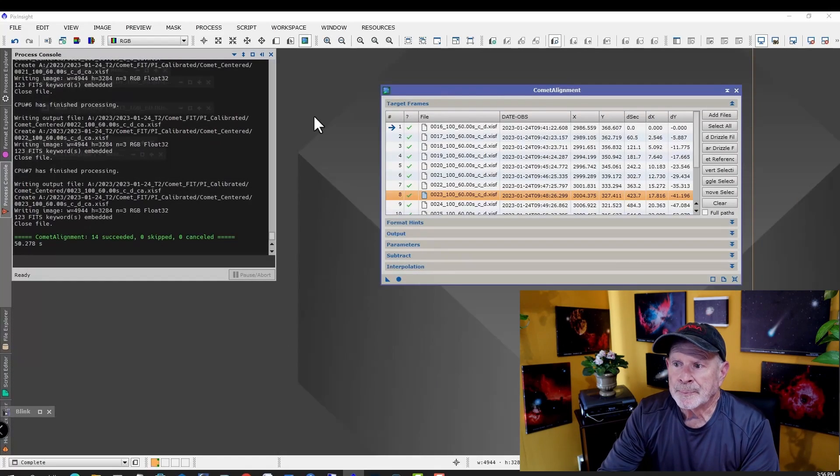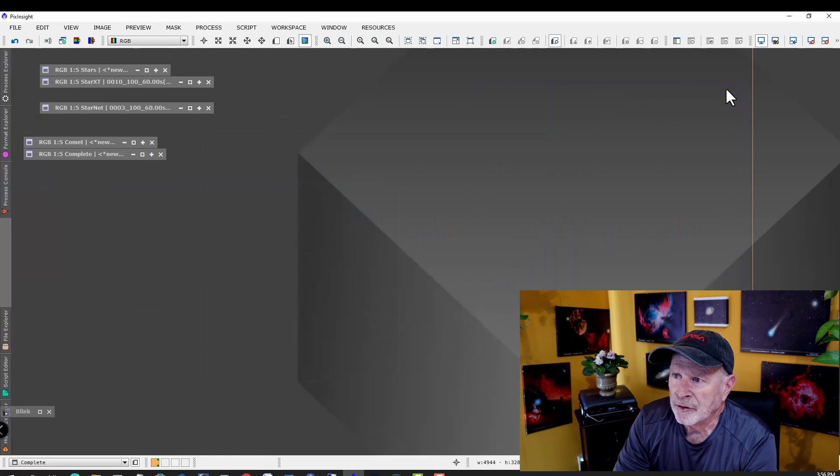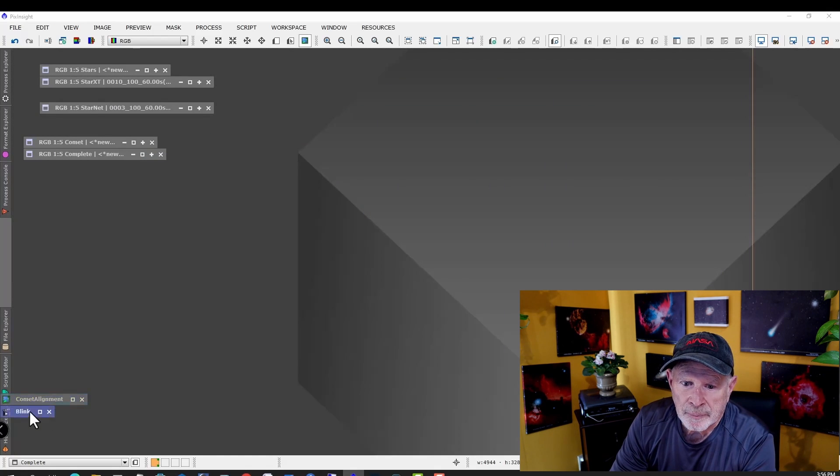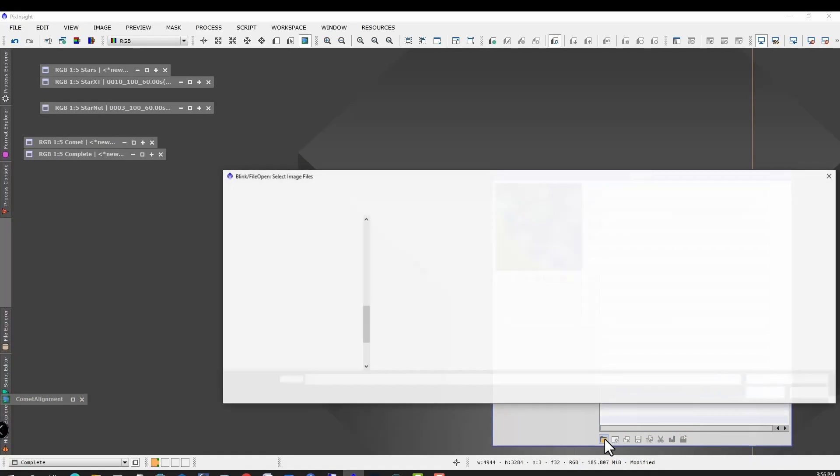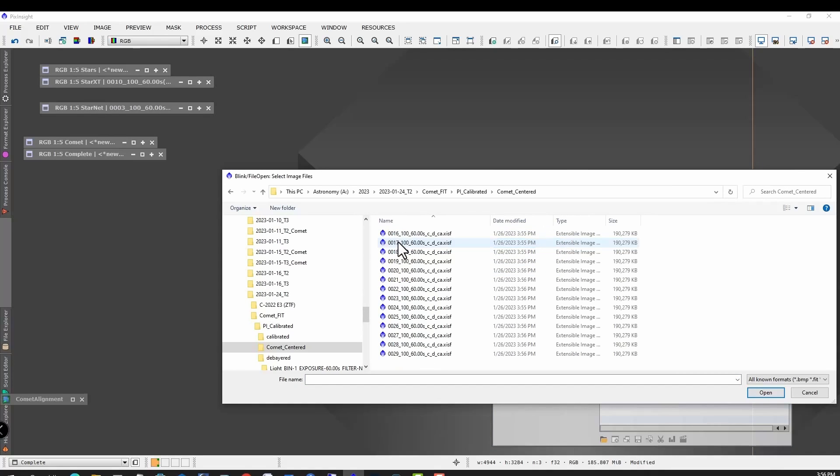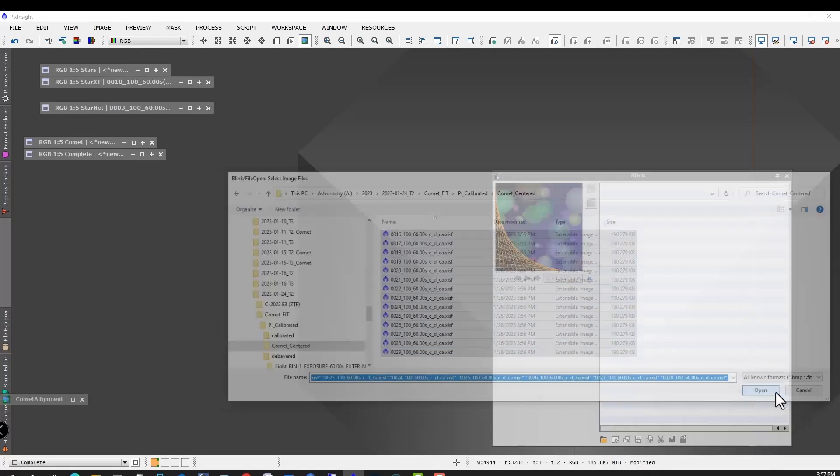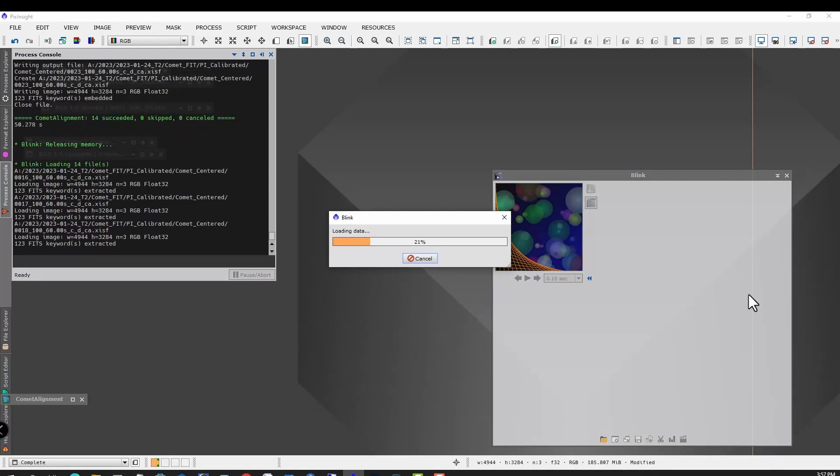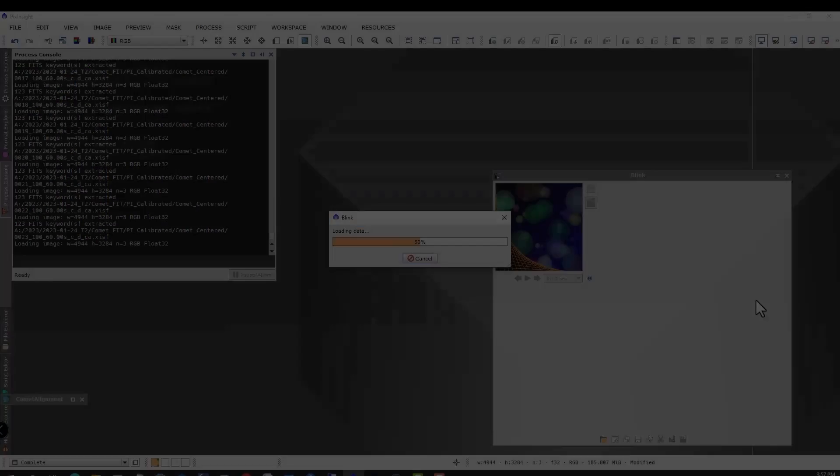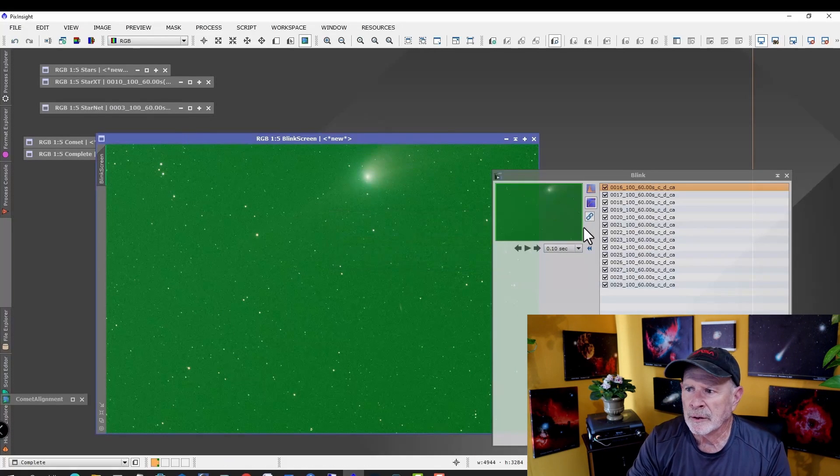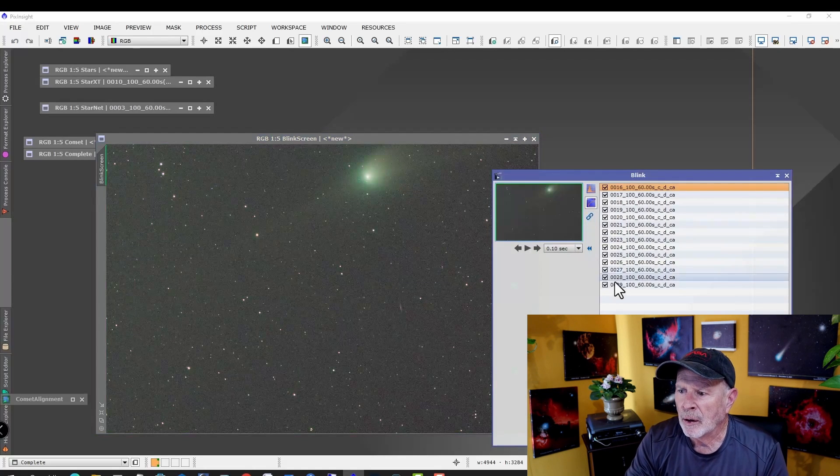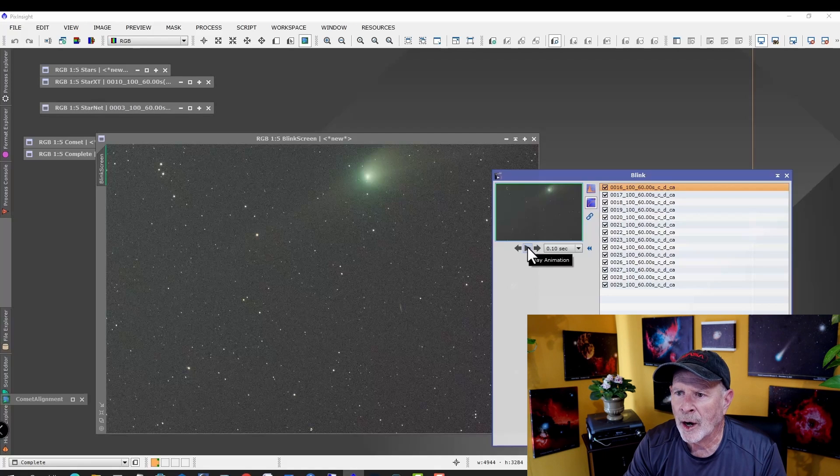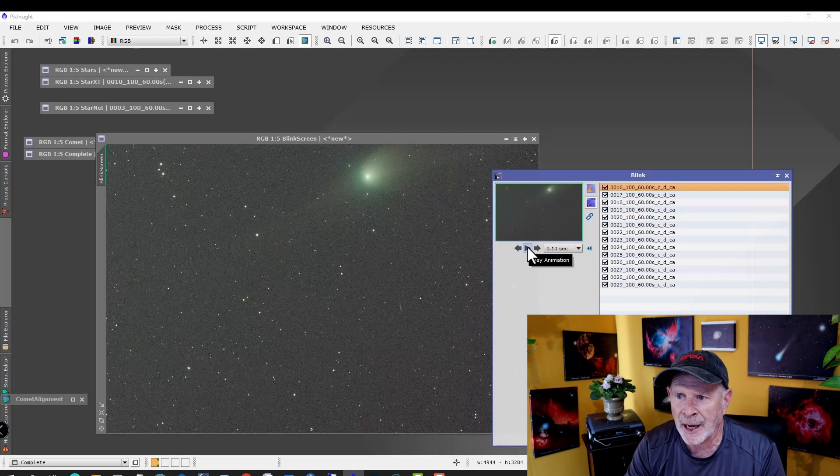We're done. Let's minimize this for now. Let's go back to Blink. Let's clear out these files and load in the new set of images we just made. Under the calibration, we have one called Comet Centered. There they are, let's open all of these. Let's click on the chain to knock out the green background. Now let's animate and watch what happens. The comet should not move, the stars should move. See? The comet is not moving at all. The comet is perfectly centered.